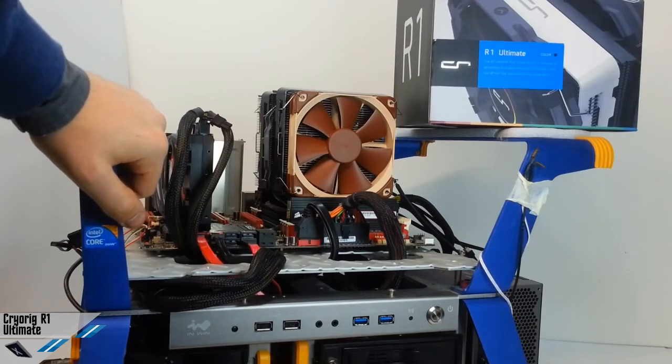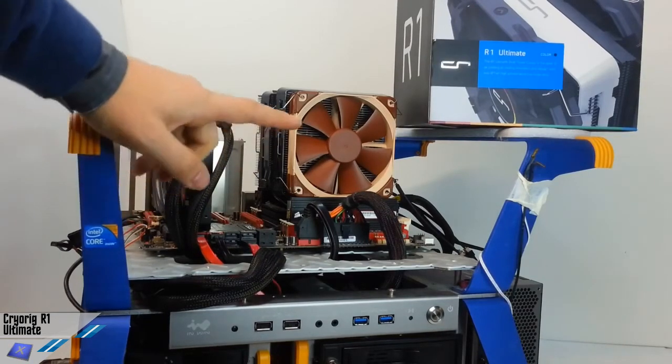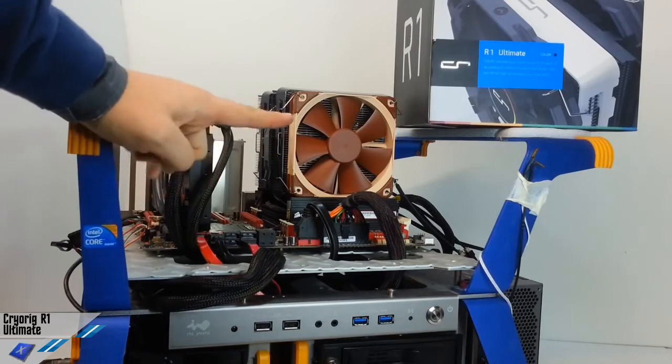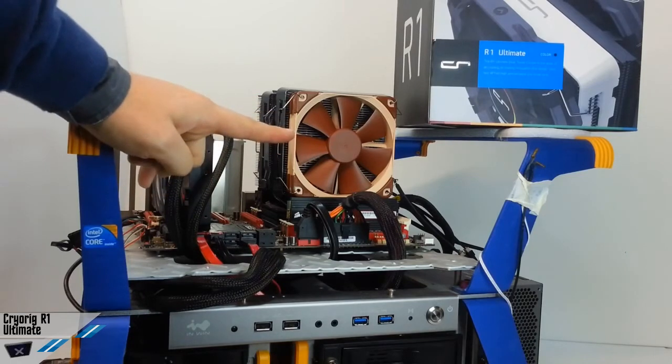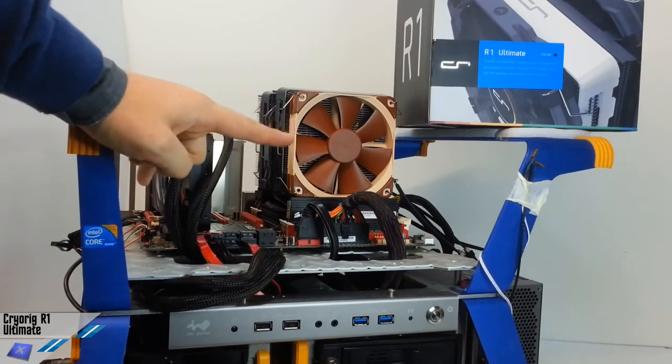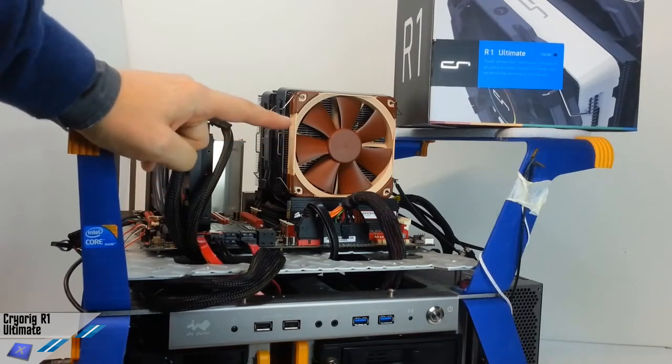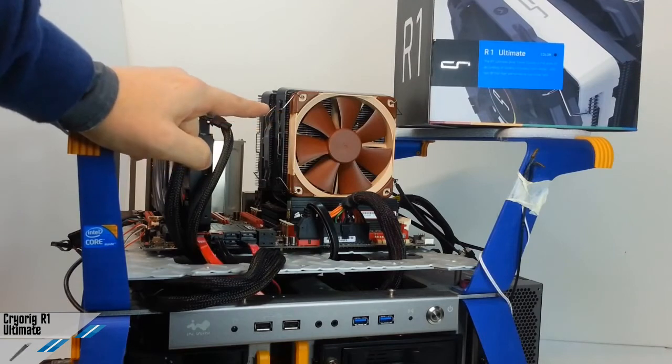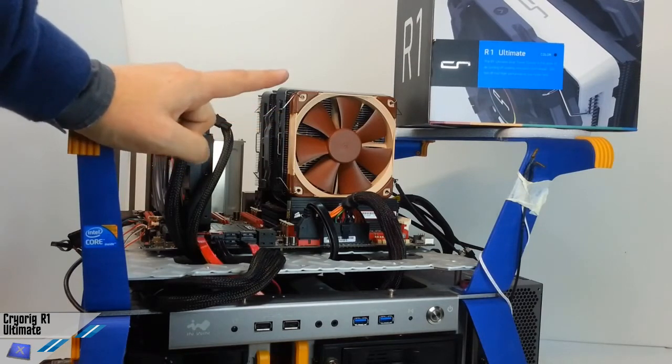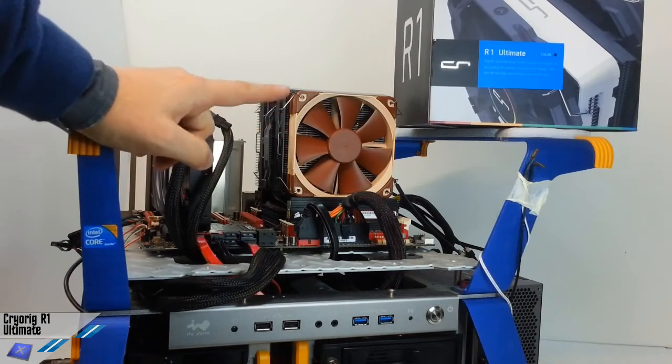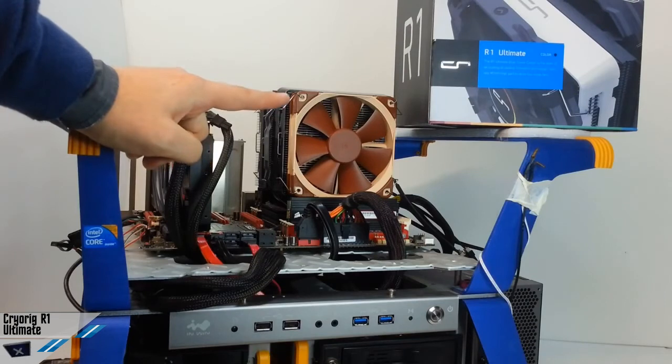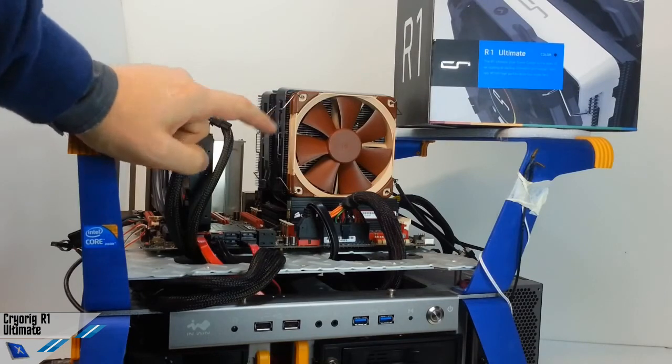In this demonstration we have installed two Noctua NF-12 fans, and this is a nice...